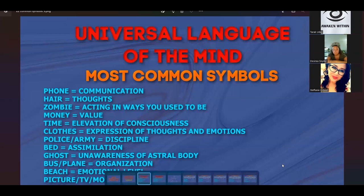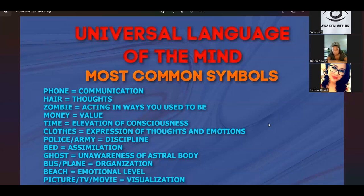A lot of our programming was installed as children, because that's when we're the most impressionable. Our consciousness is in a state by design to absorb information and experiences in order to create these programs that are designed to operate for us throughout the rest of life. And no childhood experience is more programmable and more at the roots of all of our experiences than the birth.